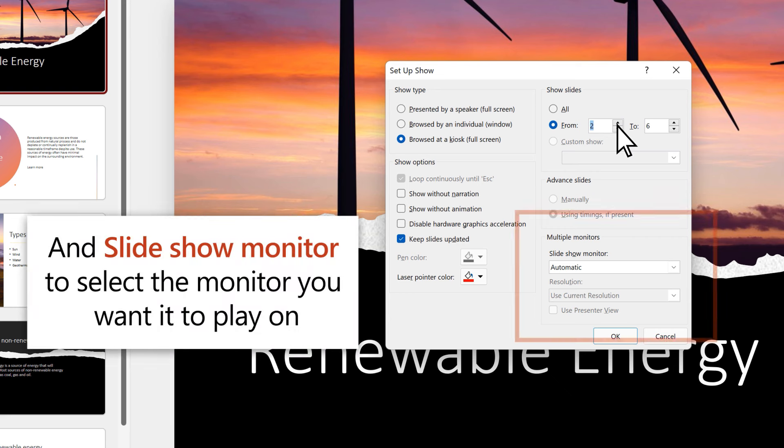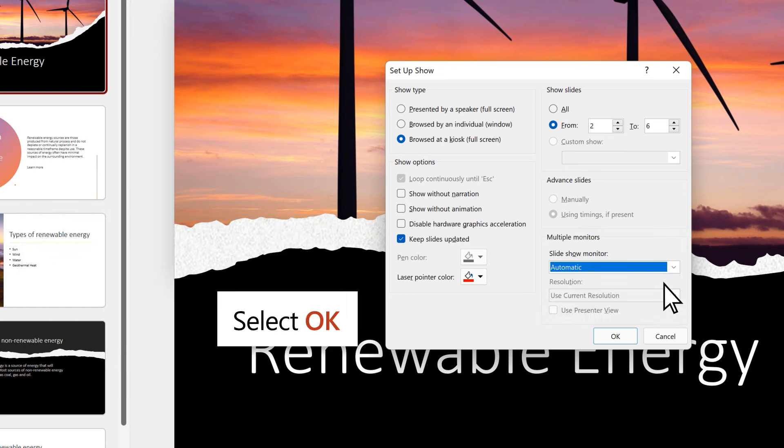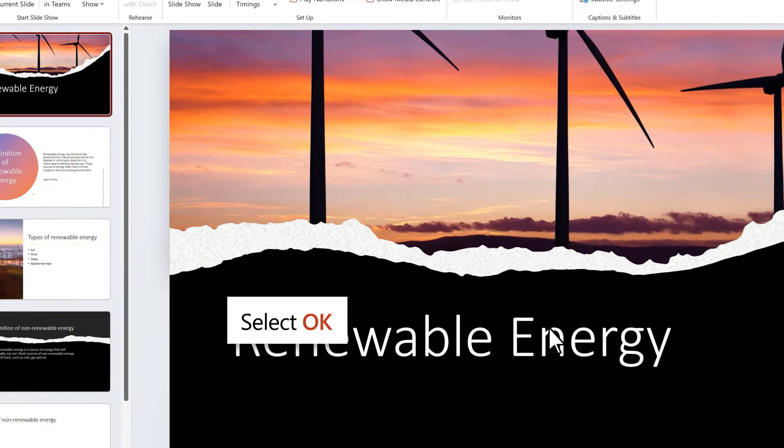And Slideshow Monitor to select the monitor you want it to play on. Then select OK.